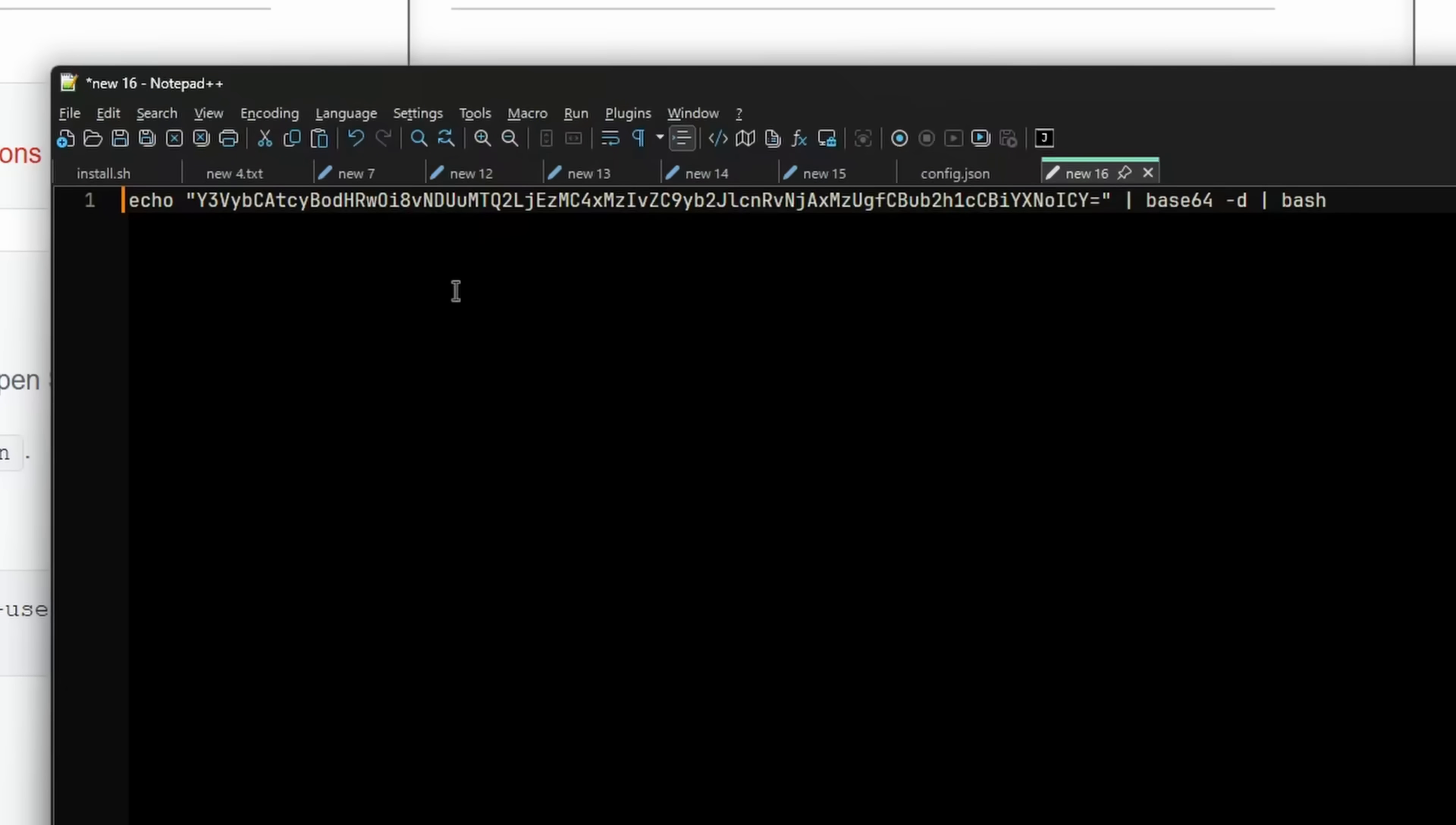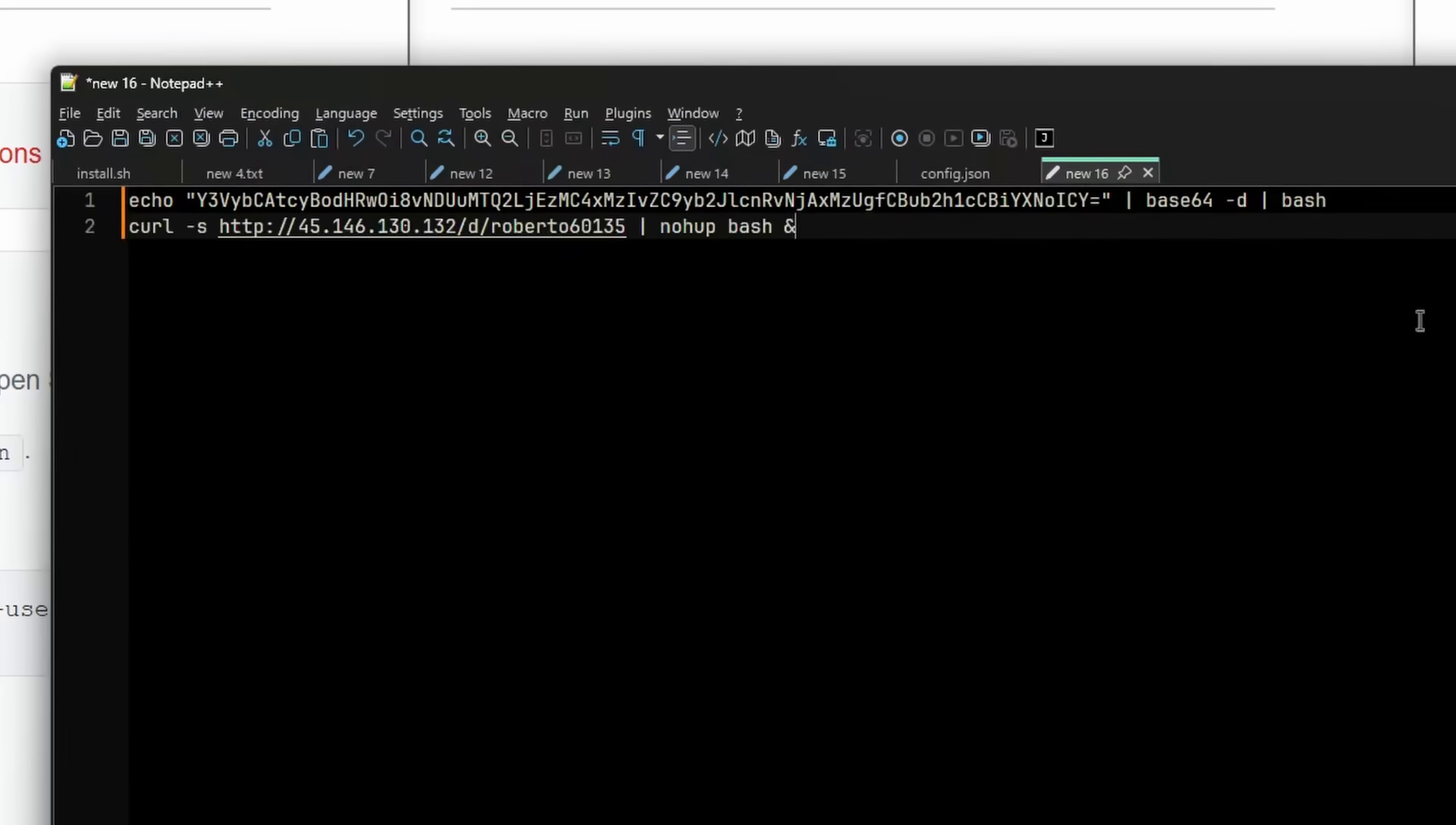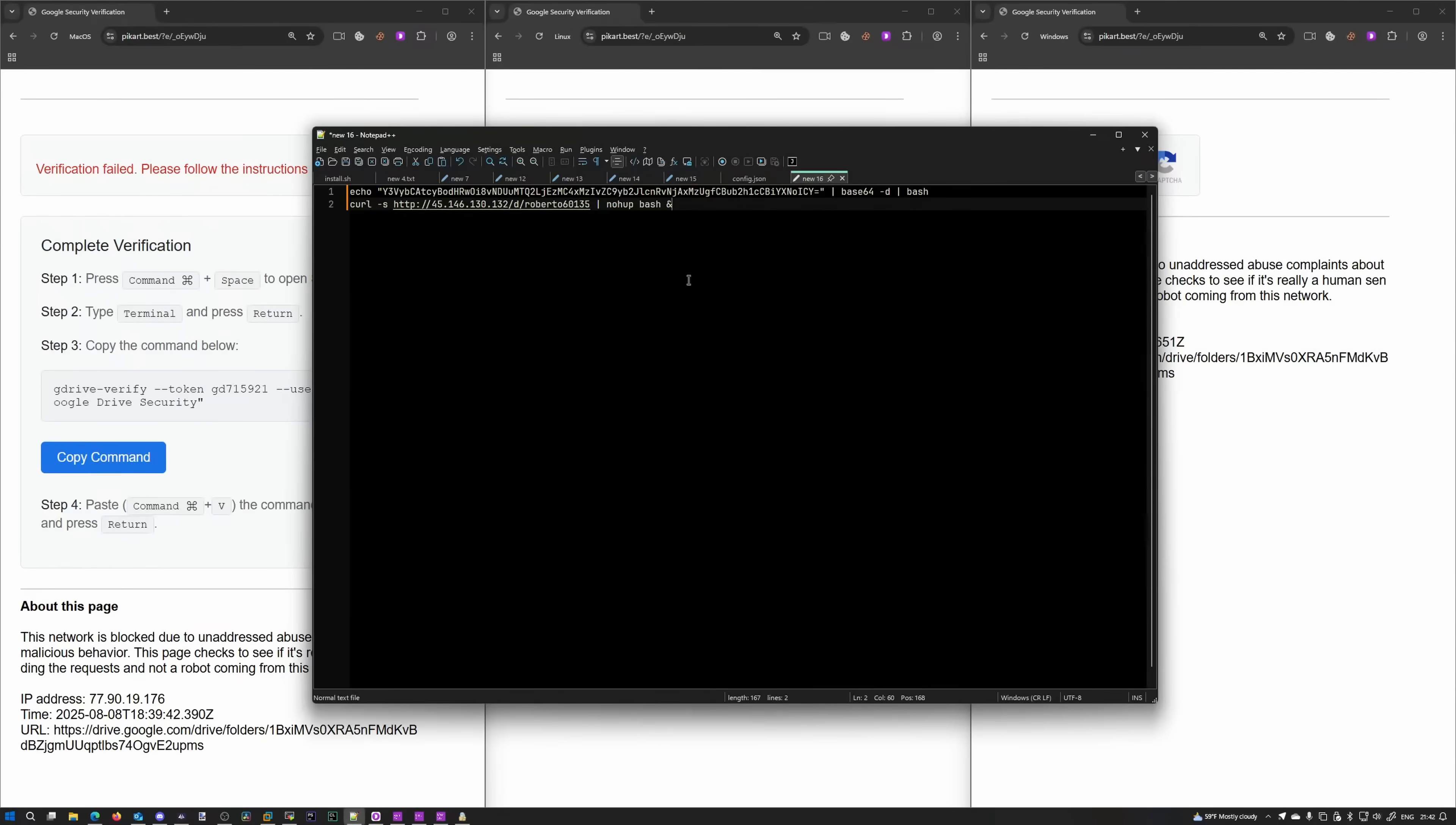And the command is quite obviously not G drive verify. It's actually a base64 command they're echoing into your terminal and piping into bash. So let's decode that. This is the equivalent in normal encoding. curl -s, aka download, download this file right here, Roberto 6135, nohup bash. And that's how it starts. So you're actually downloading an executable onto your Mac and running it.